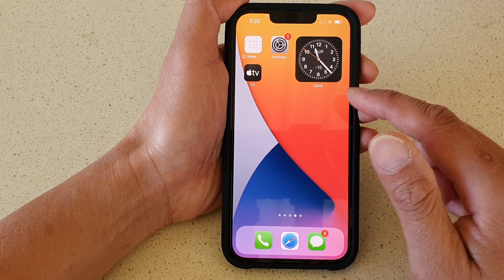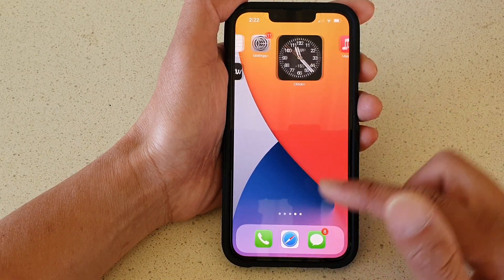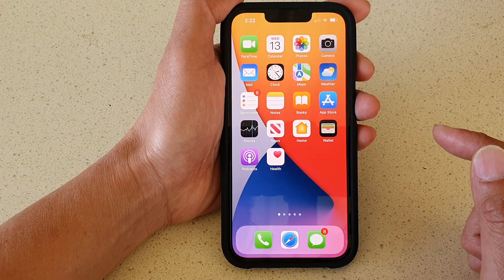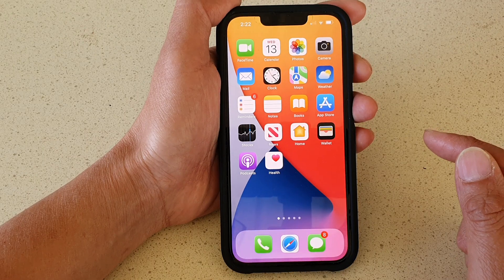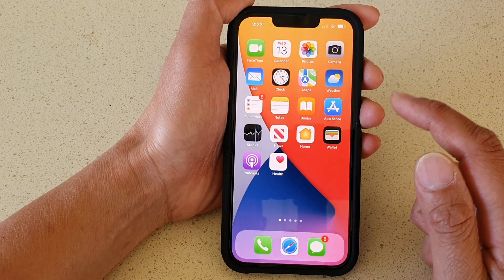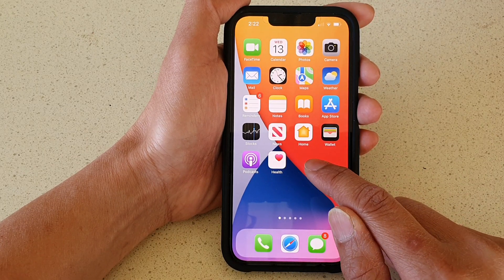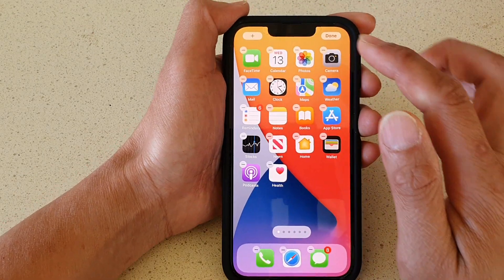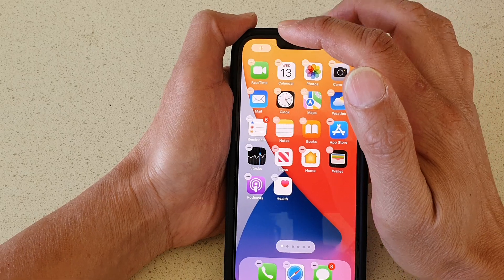First, let's go back to your home screen by swiping up at the bottom of the screen. On the home screen, touch and hold, then tap on the add button at the top.